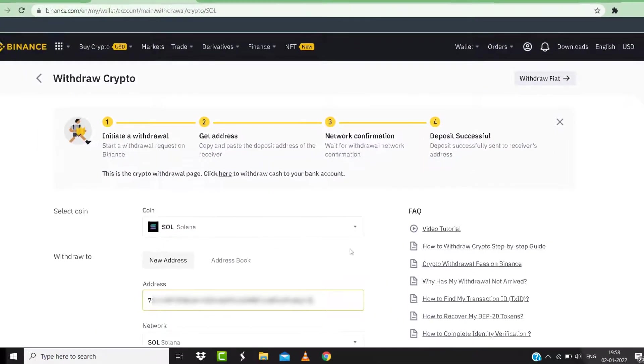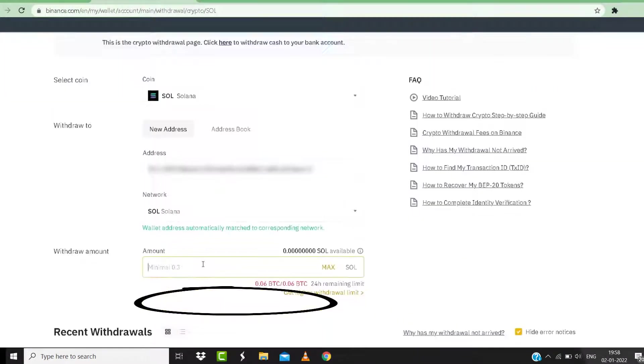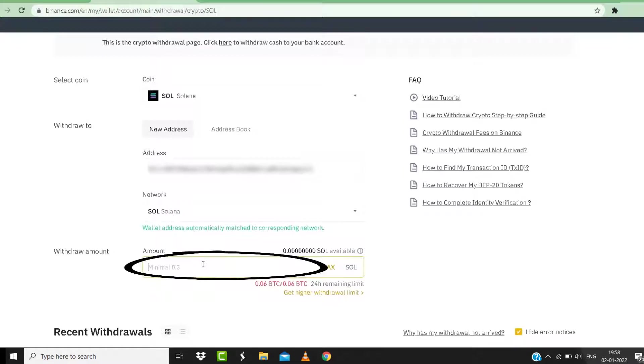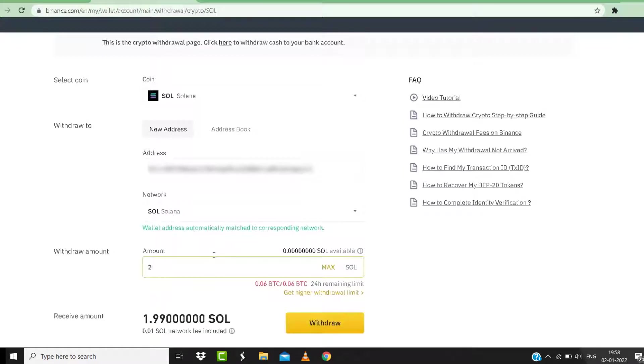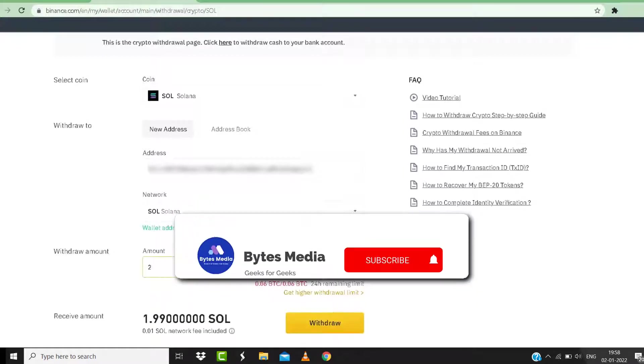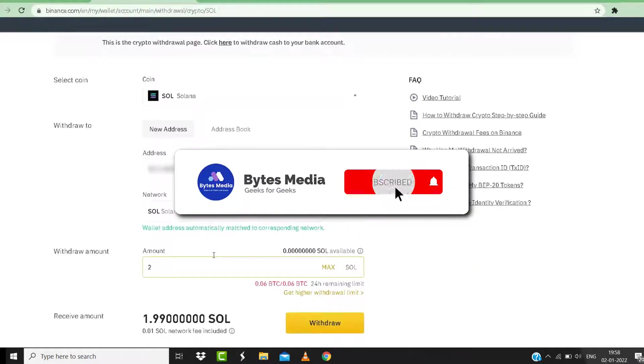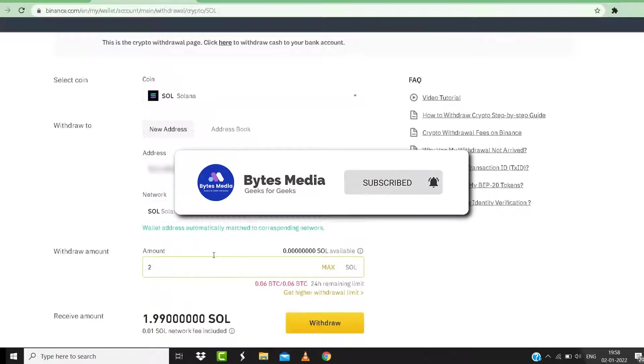Now paste in the copied wallet address in this box here. Scroll down and enter in the amount, and then click on Withdraw and you're done. All right, well that's how you transfer Solana from Binance to Phantom wallet.